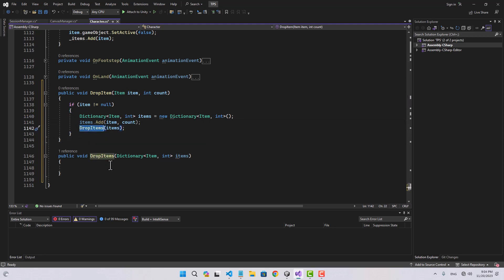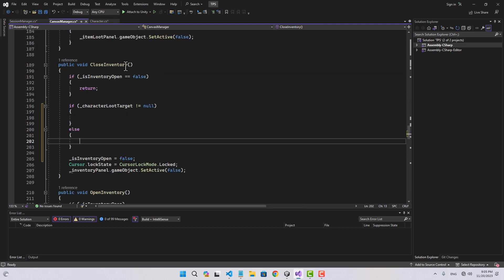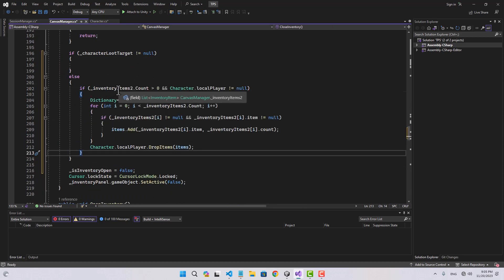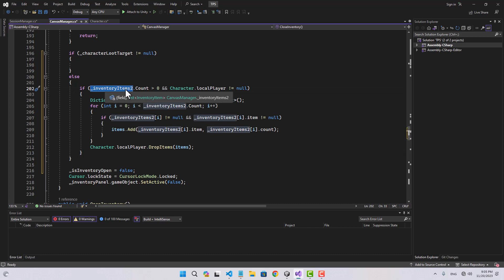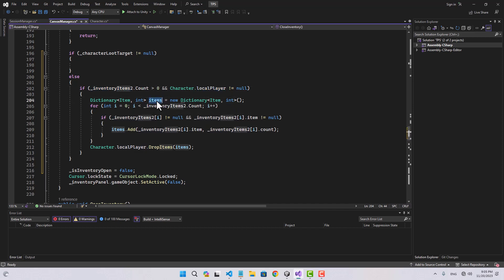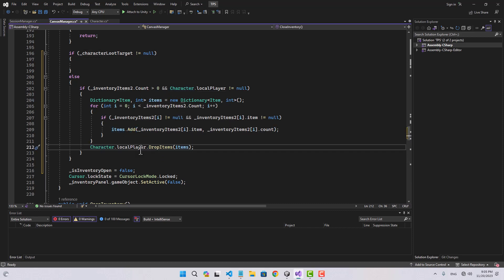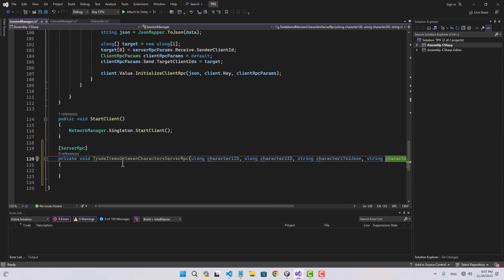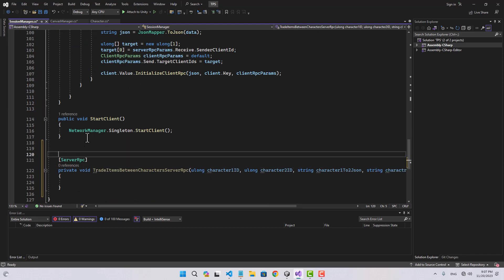Back in the canvas manager, when we don't have a target we check if items two — the items dropped on the ground — have a count greater than zero and we have a local player. In that case we create a dictionary for those items and call local player's drop items passing those items. When we do have a target, we're going to call the function in the session manager, so let's create a public function for trade items between characters.